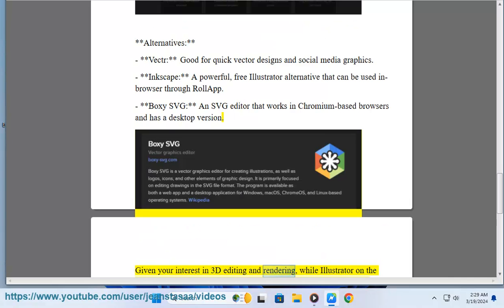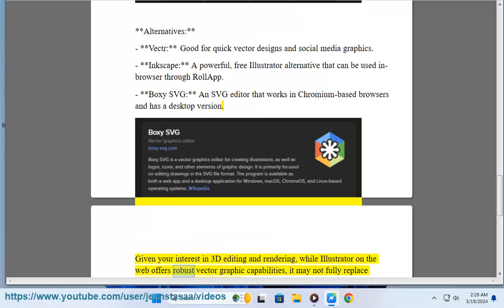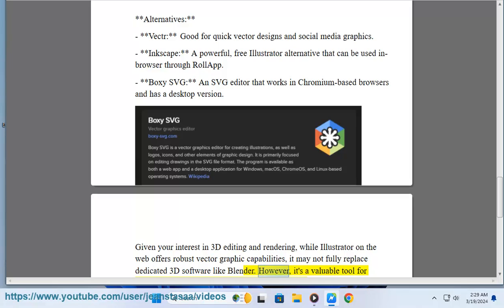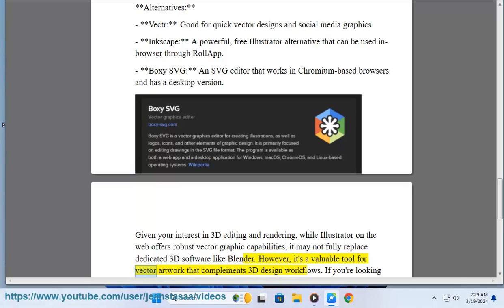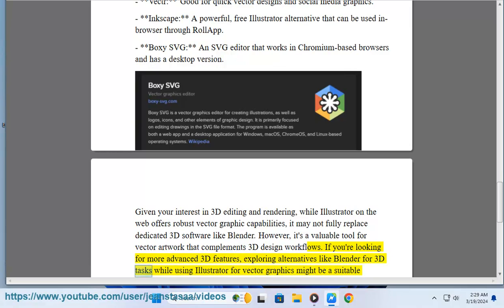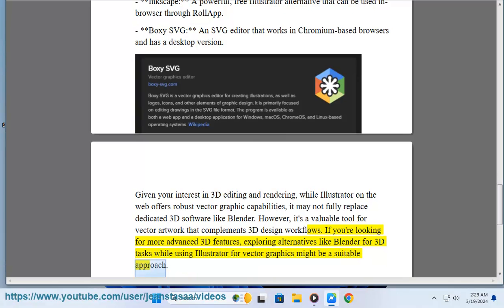Given your interest in 3D editing and rendering, while Illustrator on the web offers robust vector graphic capabilities, it may not fully replace dedicated 3D software like Blender. However, it's a valuable tool for vector artwork that complements 3D design workflows. If you're looking for more advanced 3D features, exploring alternatives like Blender for 3D tasks while using Illustrator for vector graphics might be a suitable approach.